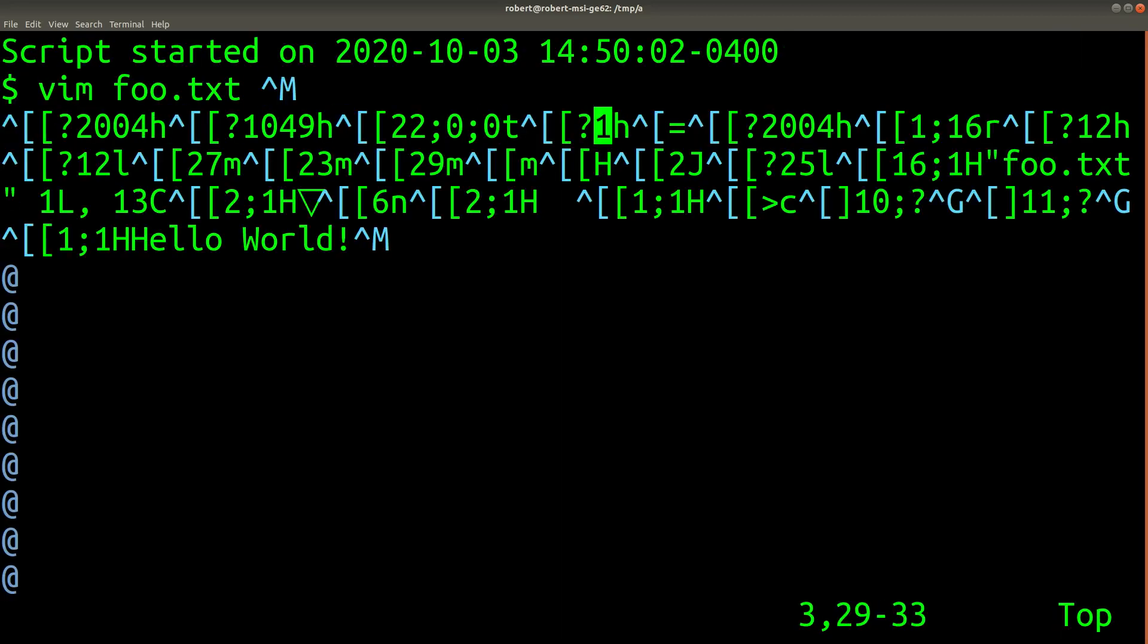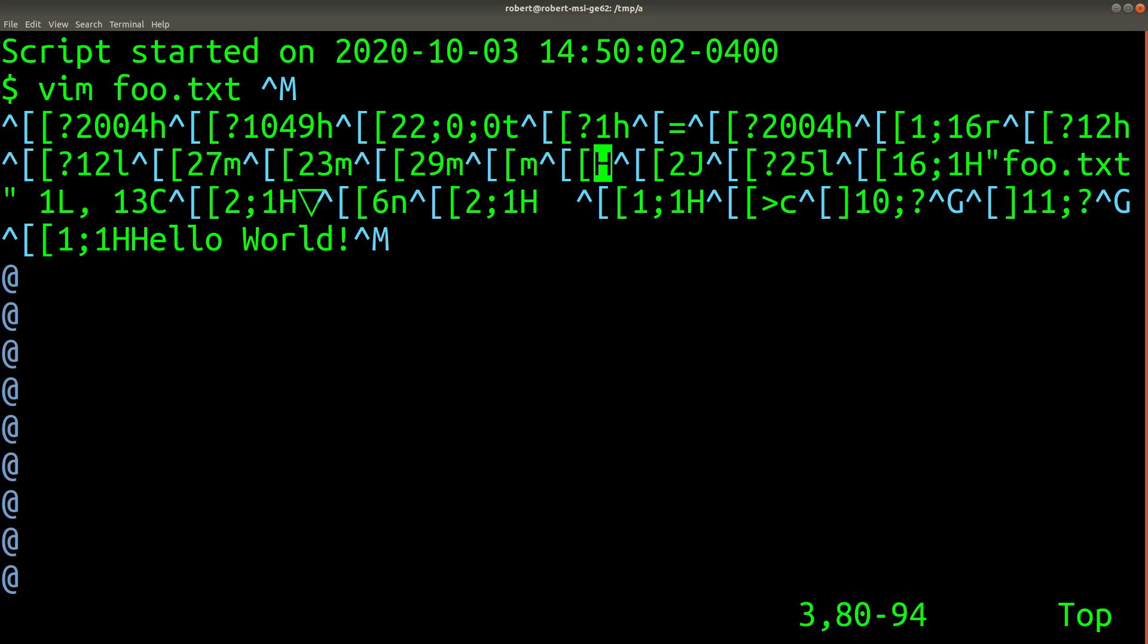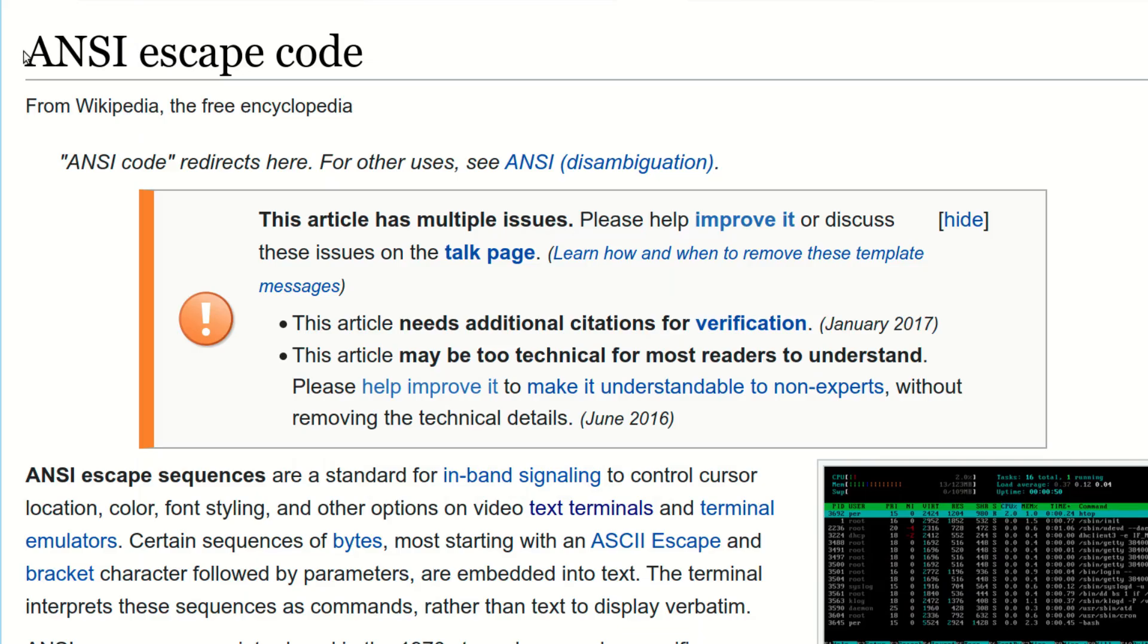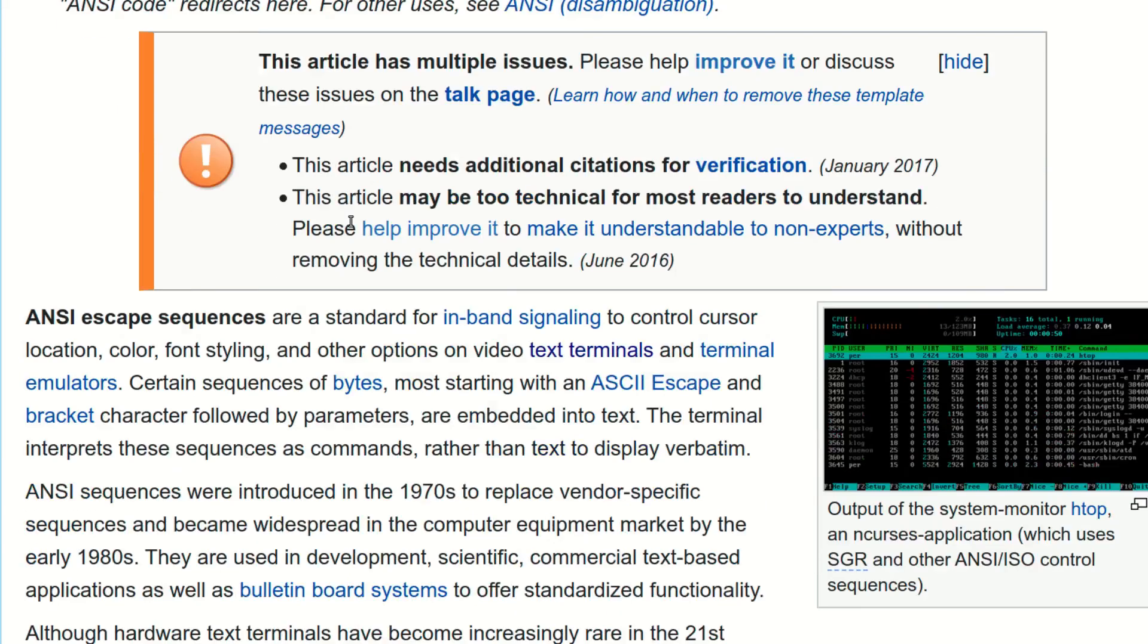Now these characters look like a bunch of jumbled nonsense, but they actually do something very special. These are called ANSI escape codes.